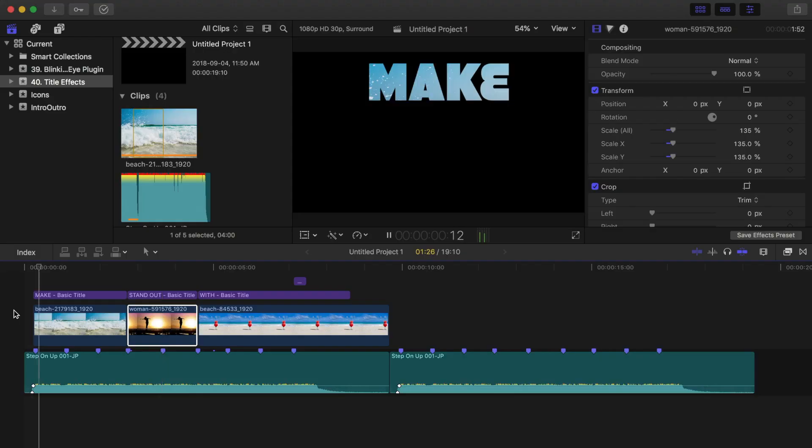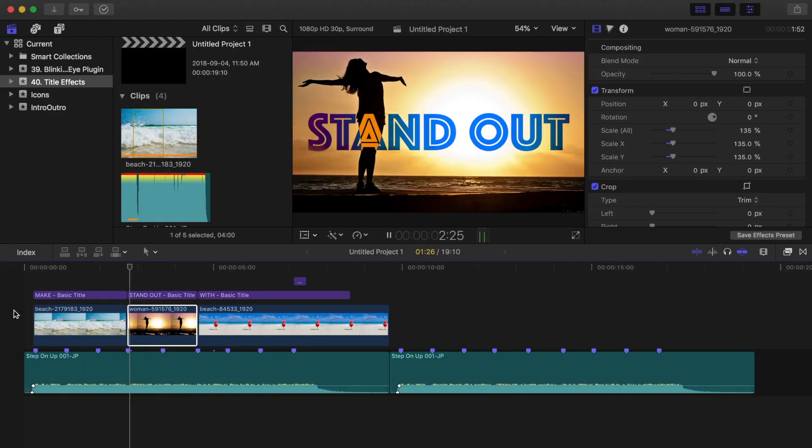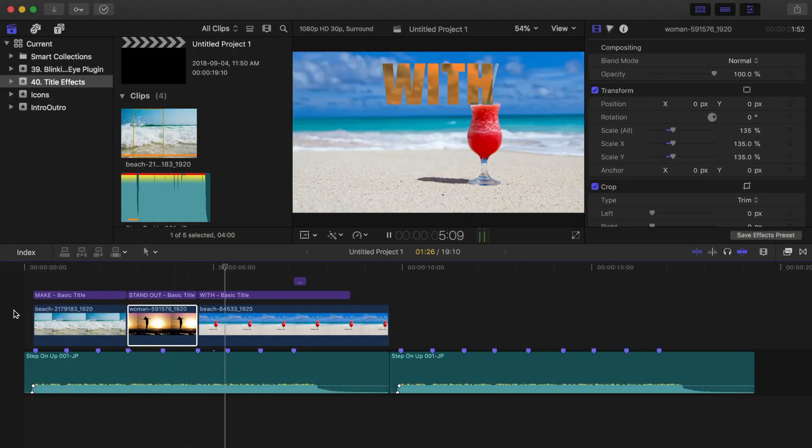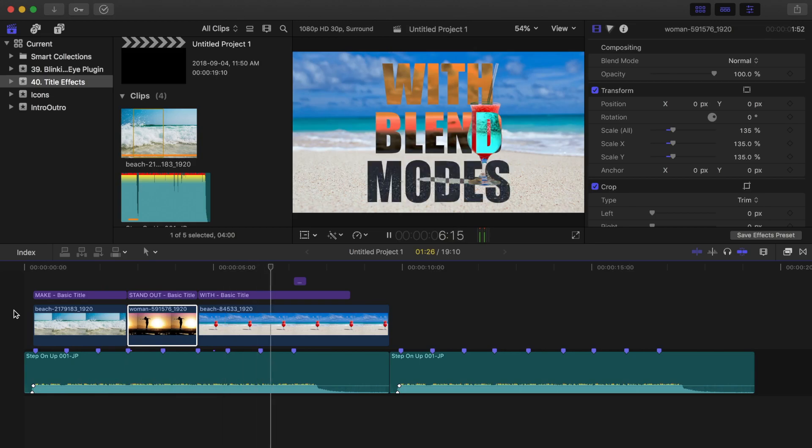Hey guys, what's up? This is Serge and welcome back to my channel. Today, I'll show you how to make this cool title effect seen in this clip.